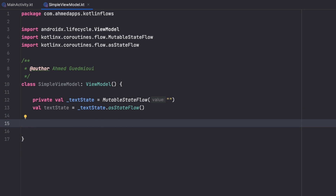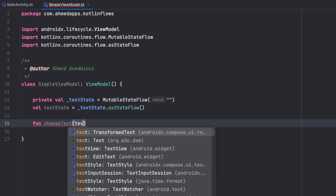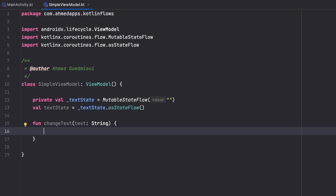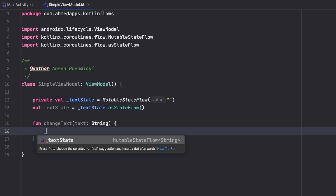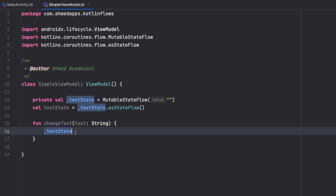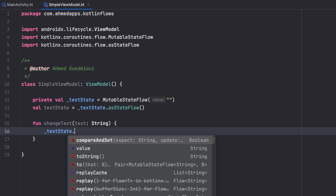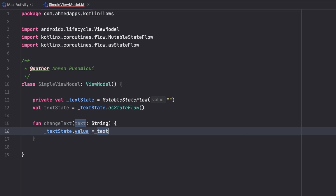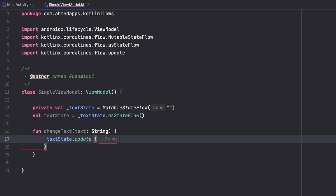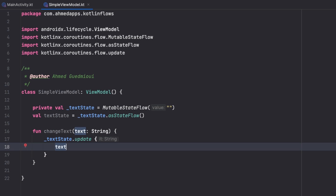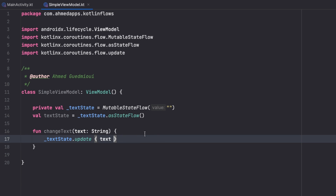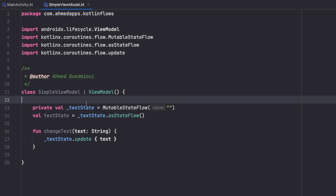We also create a function to change the state from our activity: `fun changeText(text: String)`. To update it, we have two ways. The first is `_textState.value = text`. The way I prefer is using the update function: `_textState.update { text }`. That's it for our ViewModel — we just call this function from our activity to keep updating the text state.